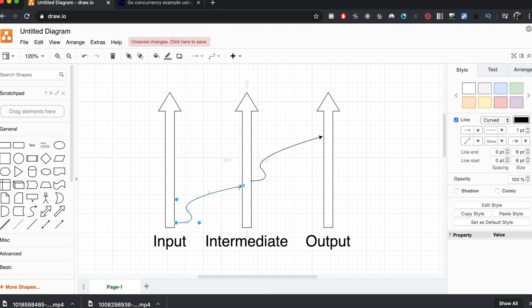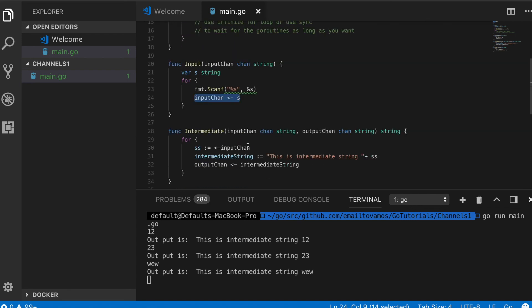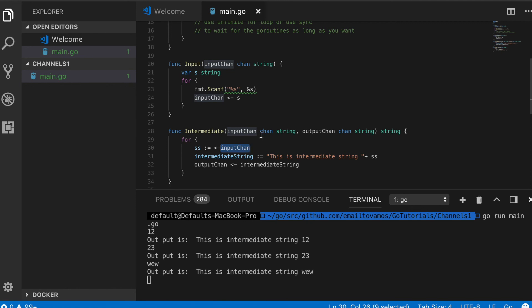To summarize, channels are basically sort of message queues or pipes between different goroutines through which goroutines transfer data, and an unbuffered channel blocks until something is actually pushed to the channel. If you have any questions feel free to comment, and if you like this video please give it a like and subscribe. Thank you.